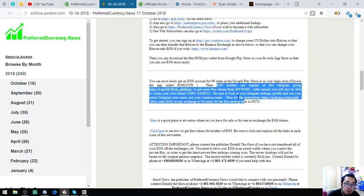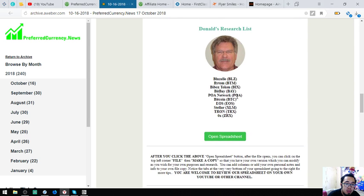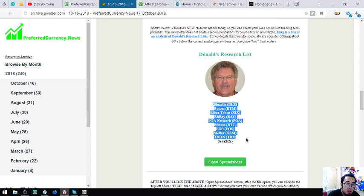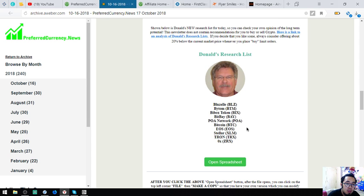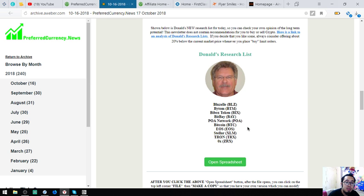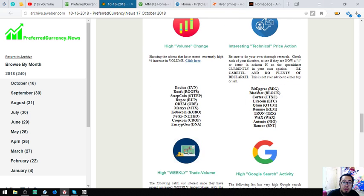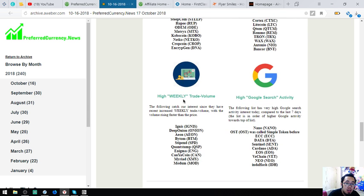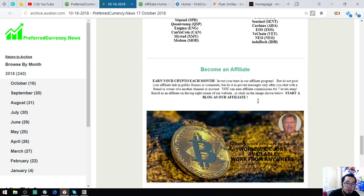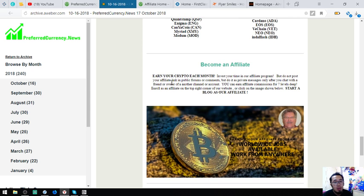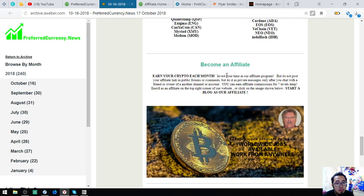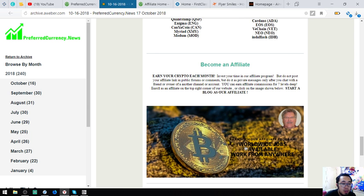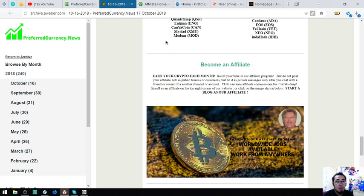If you still have problems transferring your EOS off exchanges, you can contact our publisher, Donald the Guru. Aside from that, you can also find here some of the airdrops. You can also find their publisher's top coins. If you want to earn crypto each month, you can register as an affiliate at PreferredCurrency.News here. You can hit this one or you can pick a link from the newsletter. You can earn affiliate commission seven levels deep.